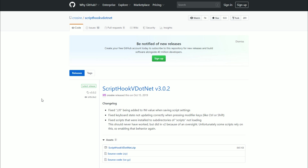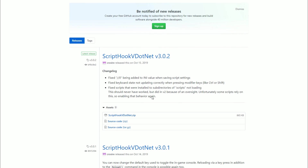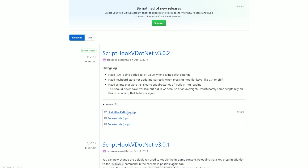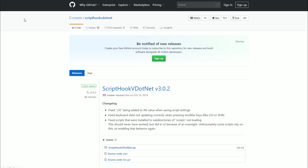Since we're on the Script Hook V .NET GitHub page, I'll show you where to download it. The current release will always be at the top — no matter what date you are watching this video, the latest release will always be at the top. Right below it you will see ScriptHookVDotNet.zip — that is what you click to download it.